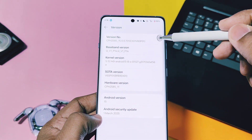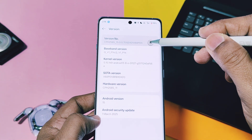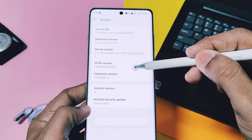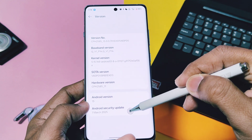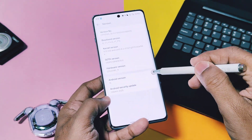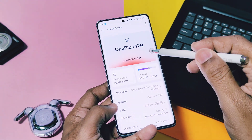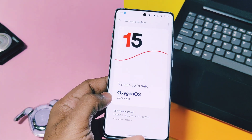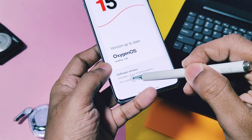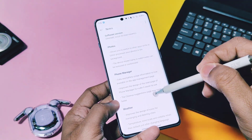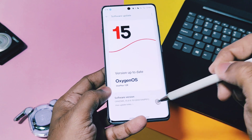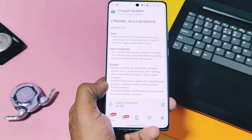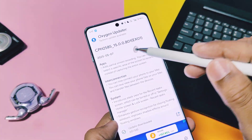I am using OnePlus 12R with OxygenOS 15 v701 EX01 update from last one month, as OnePlus just started to roll out this update globally and it will be available for all Indian users soon. I didn't get the OTA in the stock OTA updater, but in the OxygenOS updater I got an 800MB v801 update.